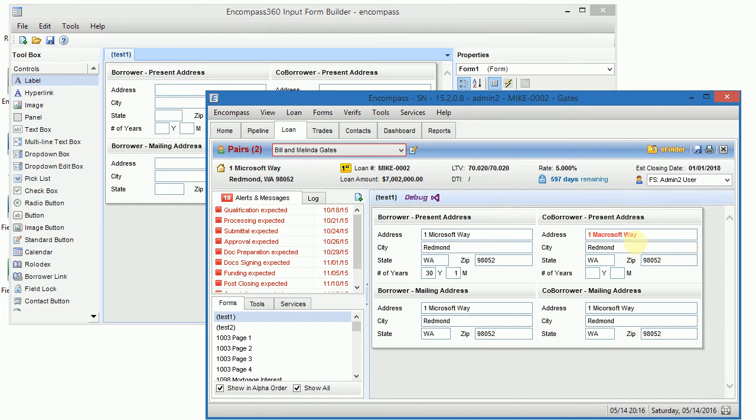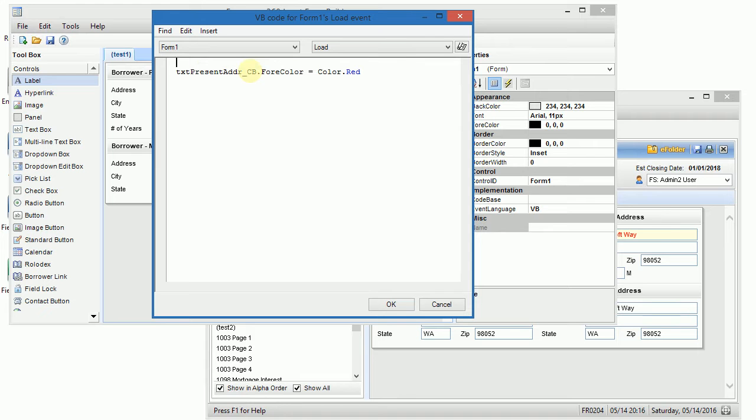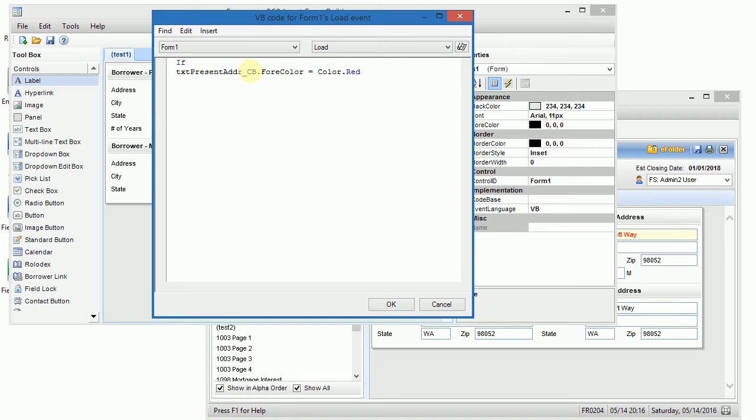Just as an example, this is what I did for this text box. I wrote txt present borrower address for co-borrower has red color. Normally how people write this code is they say if the txt for borrower is not the same as for co-borrower, something like this.